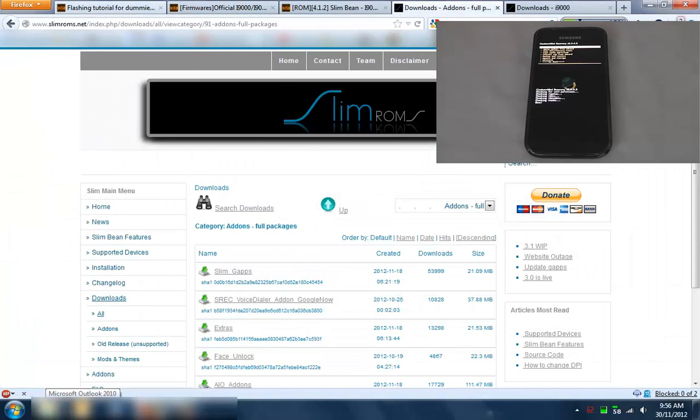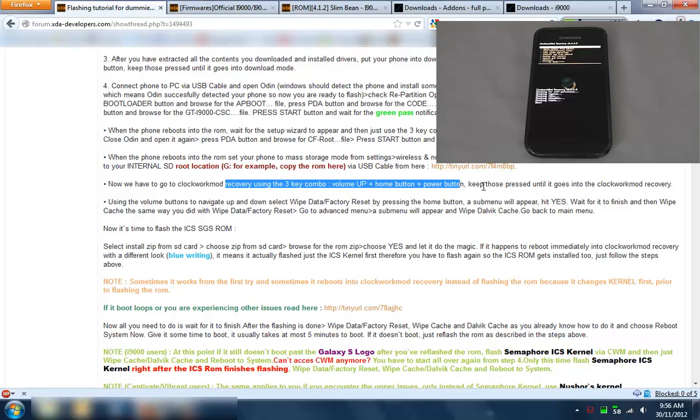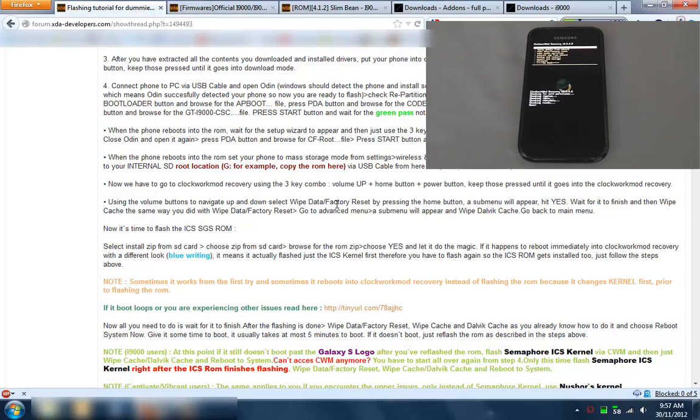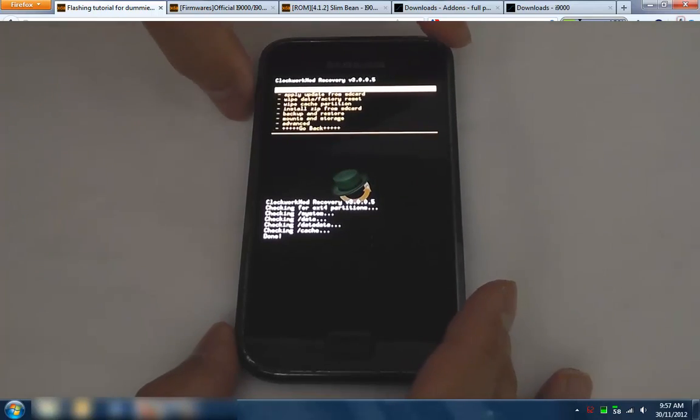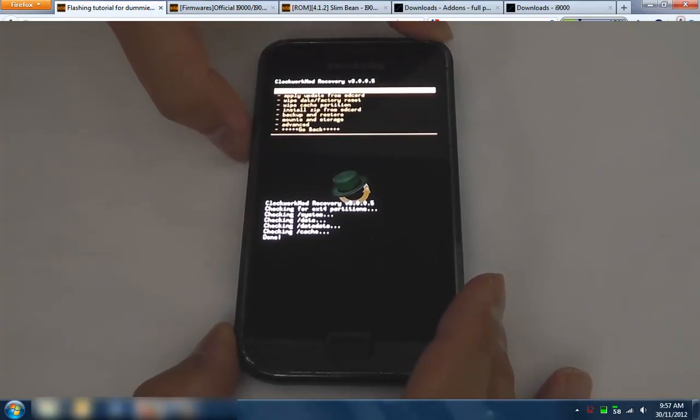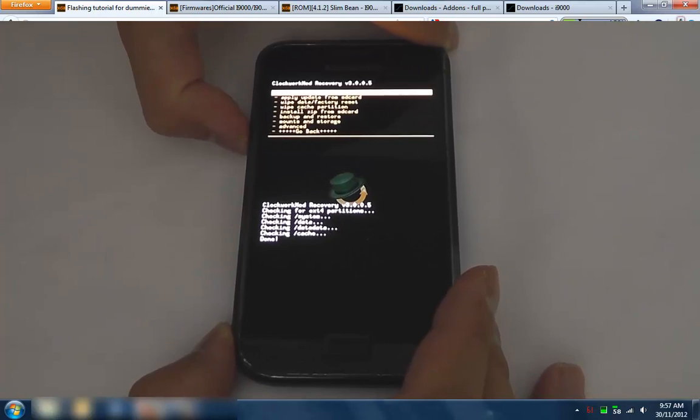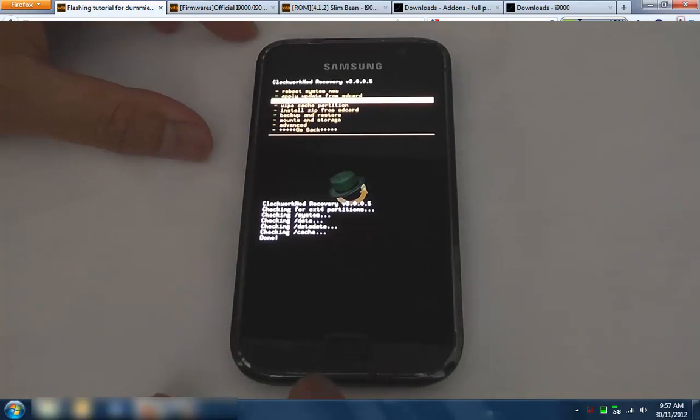Now that we're back here we've gone into recovery. What we want to do now is to wipe. So we'll follow that - wipe data factory reset. So we'll go down, wipe data, delete all user data.